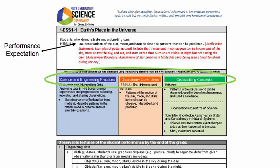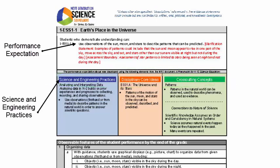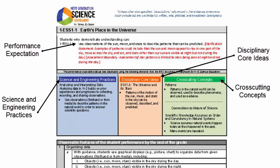The three dimensions, explained in more detail in another section of the course, are always found in the three boxes below the performance expectation: science and engineering practices on the left in blue, disciplinary core ideas in the middle in orange, and cross-cutting concepts on the right in green.